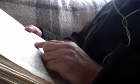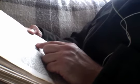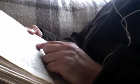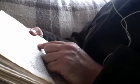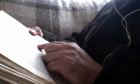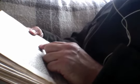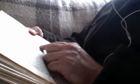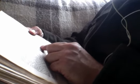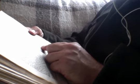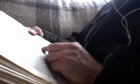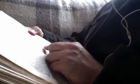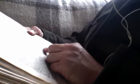Now the names of the twelve apostles are these. The first, Simon, who is called Peter, and Andrew his brother, James, the son of Zebedee, and John his brother, Philip and Bartholomew, Thomas and Matthew the publican, James the son of Alphaeus, and Thaddeus, Simon the Canaanite, and Judas Iscariot, who also betrayed him.